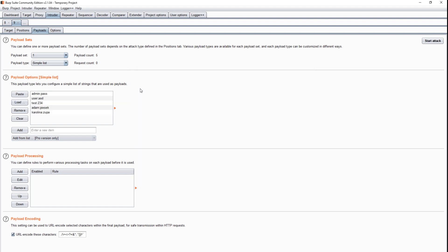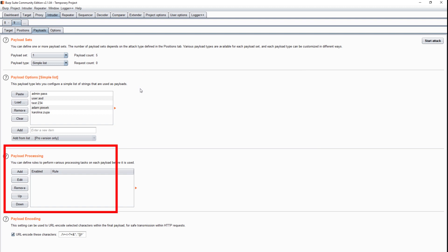Here we come across a small problem. Intruder treats the entire string from the file as a login, while it should be only the data before the first colon. We can fix this by using an additional option that allows you to process the list before using it in a request.